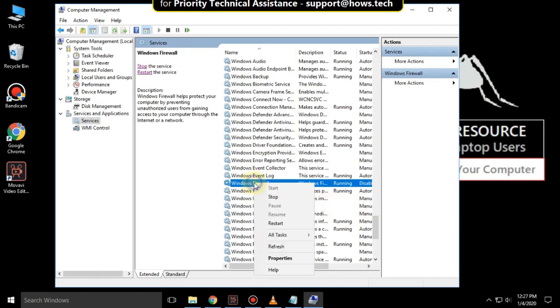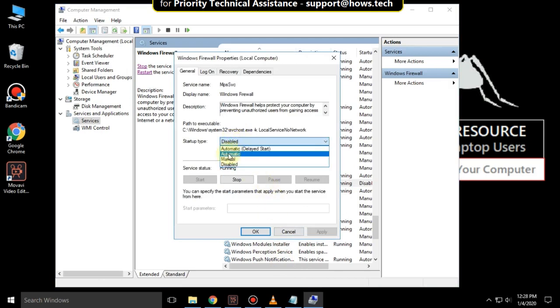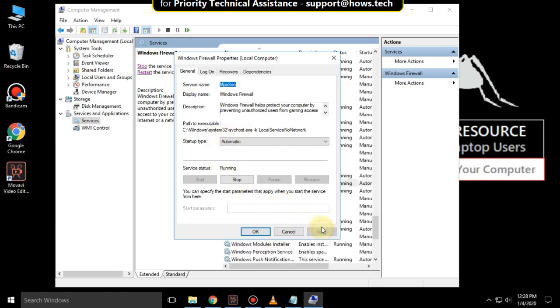Right-click on it and click on Properties. Then select Startup Type as Automatic and click on Apply and then OK.